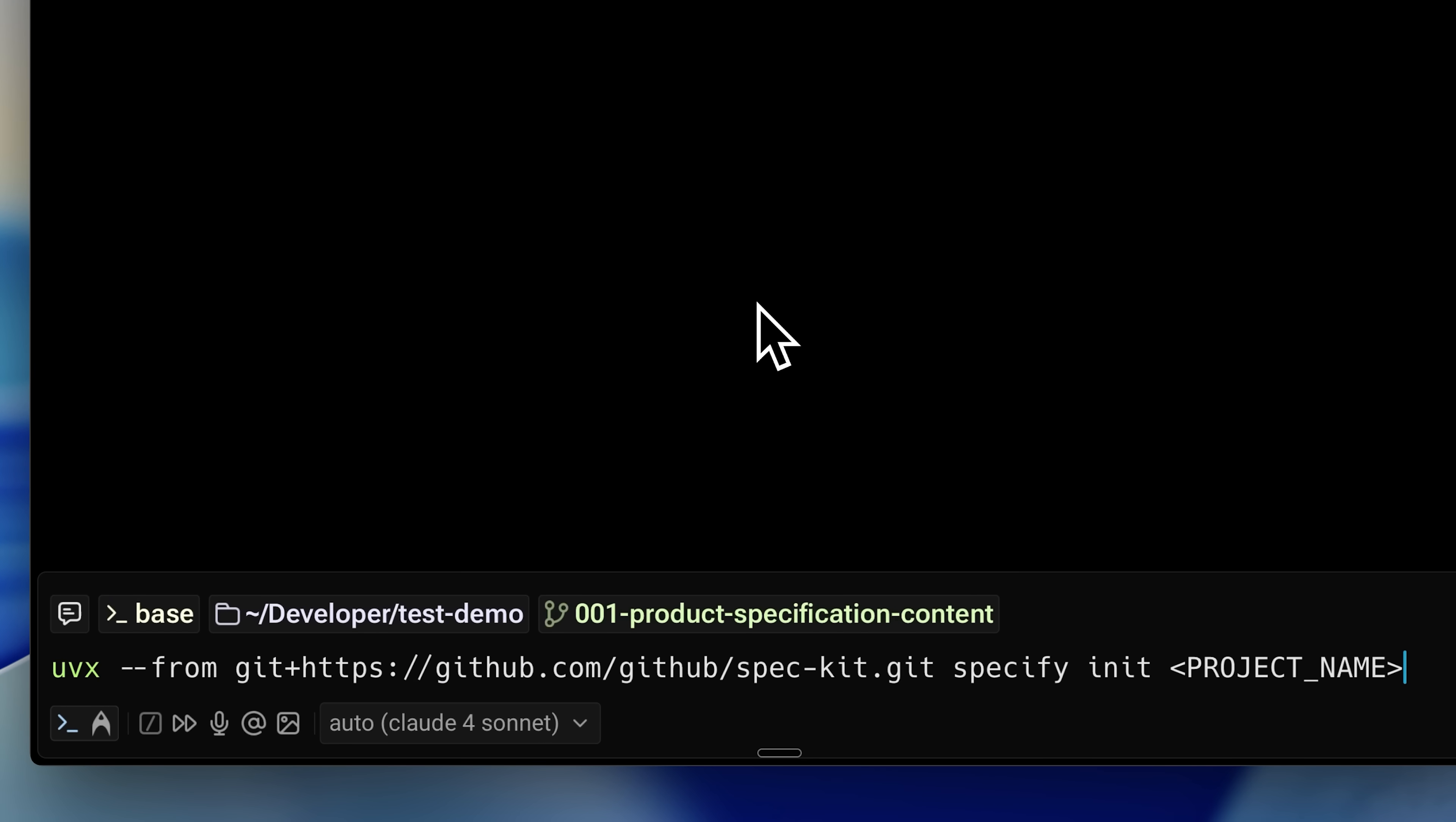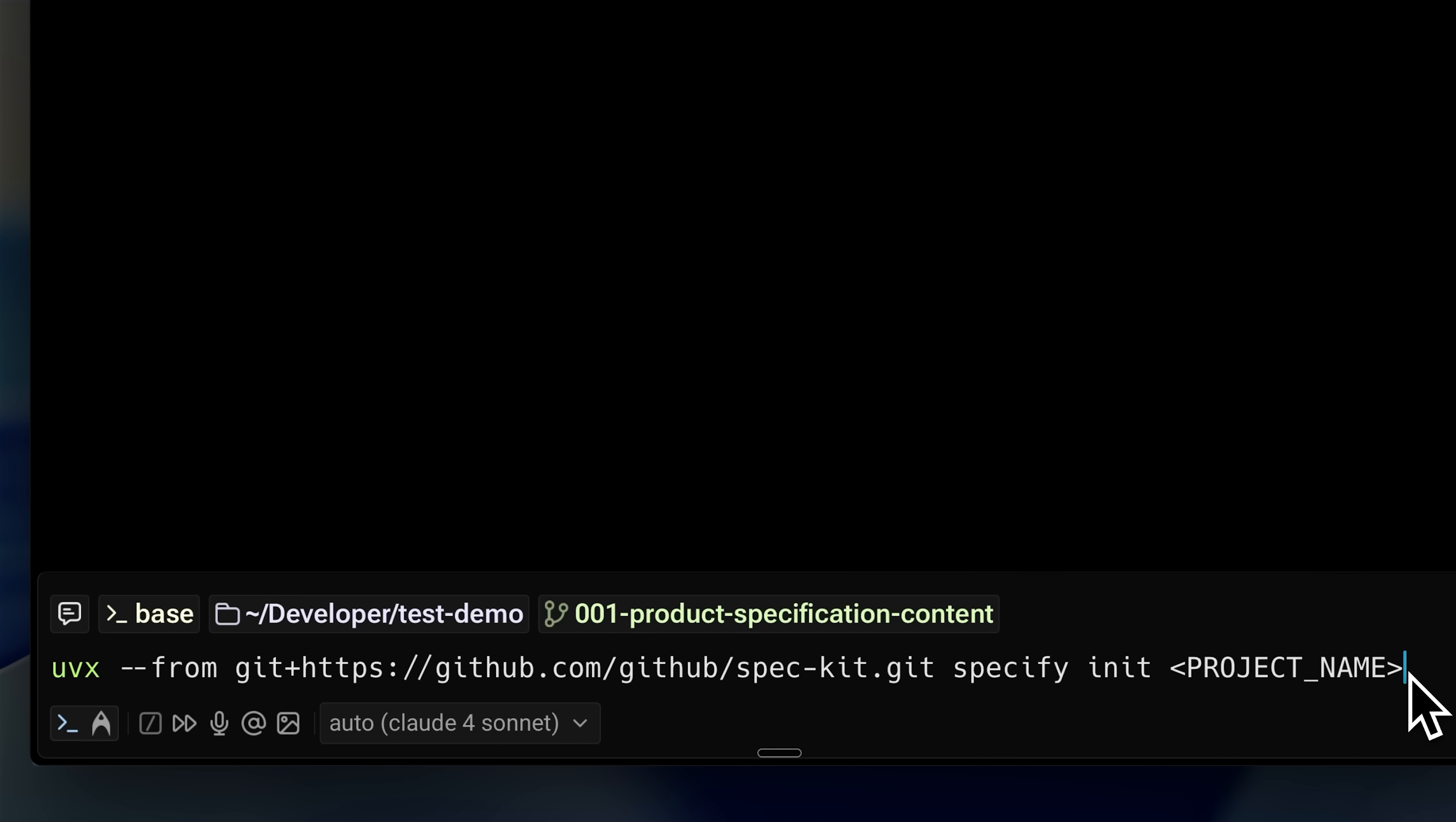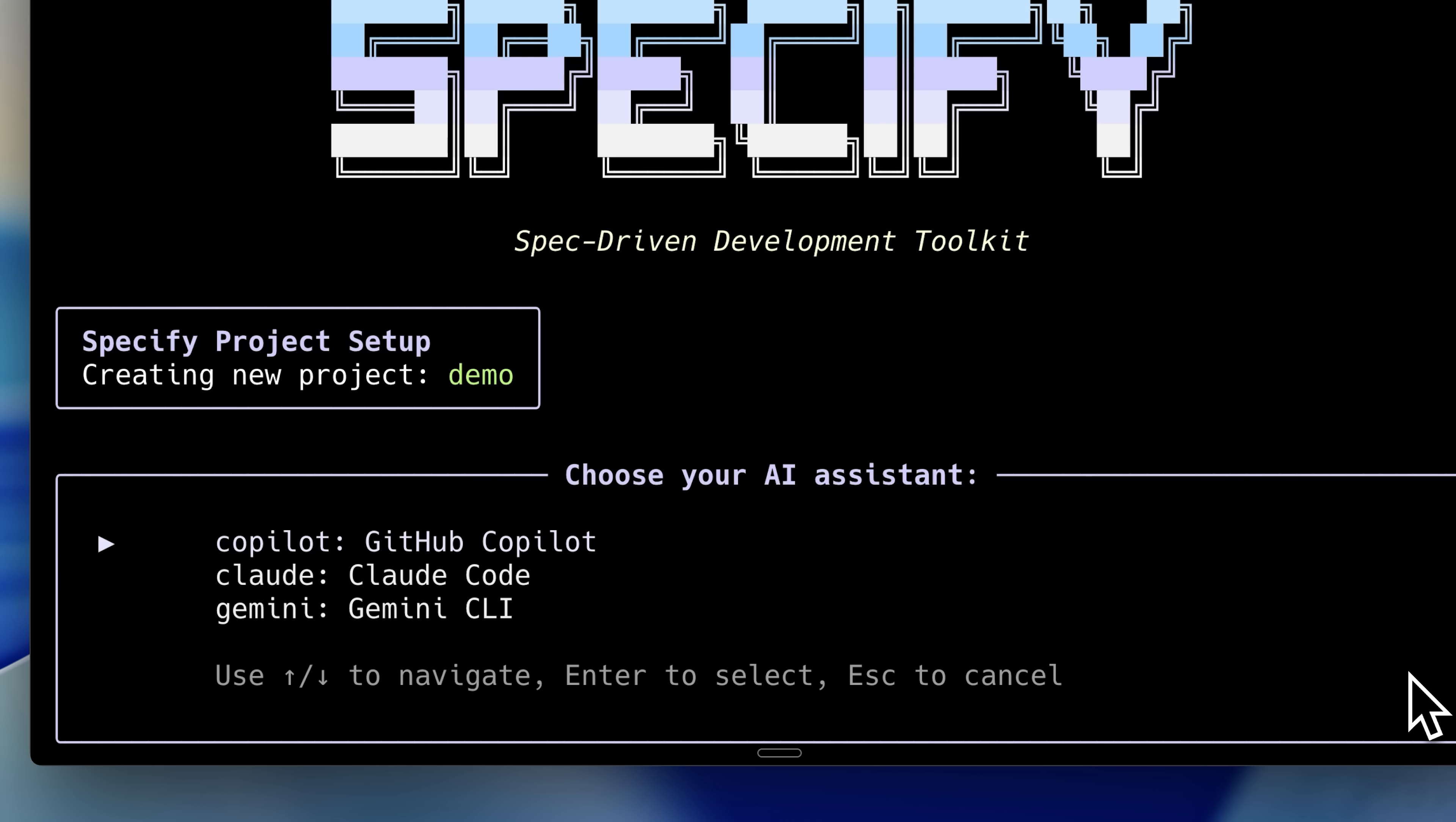I already have a project running with the spec kit, and I'll be using this to give you a walkthrough of the whole workflow. In the install command, in place of project name, enter the name of the project you're going to initialize with this toolkit.